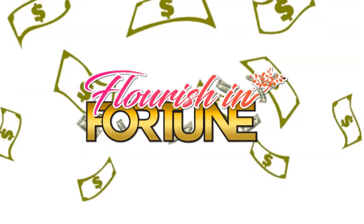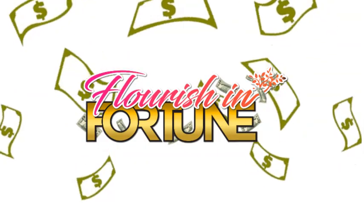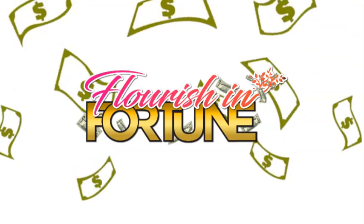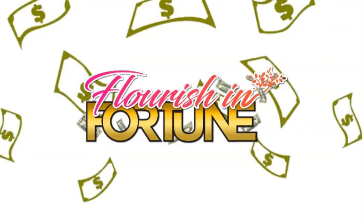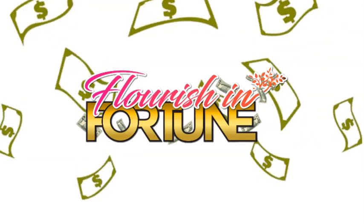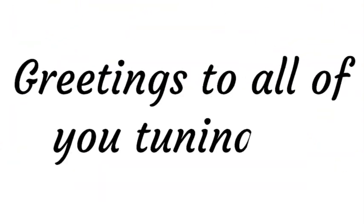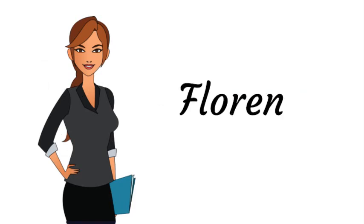Welcome to Flourish and Fortune, your gateway to unlocking a life filled with prosperity and fulfillment. Greetings to all of you tuning in. This is Florence and I'm thrilled to be your guide on this channel.